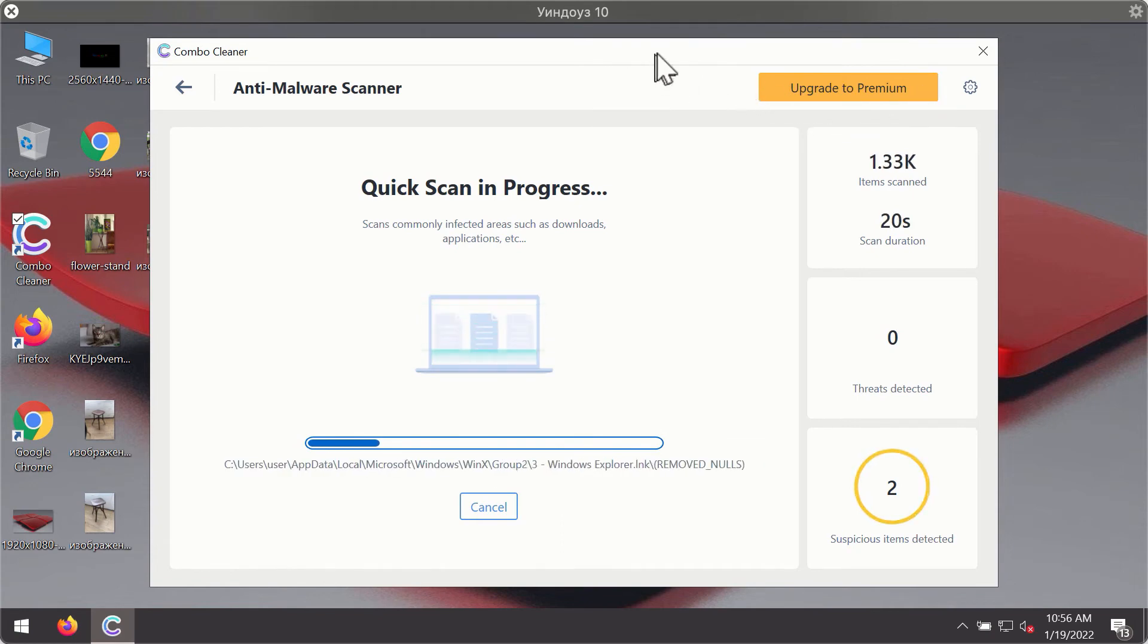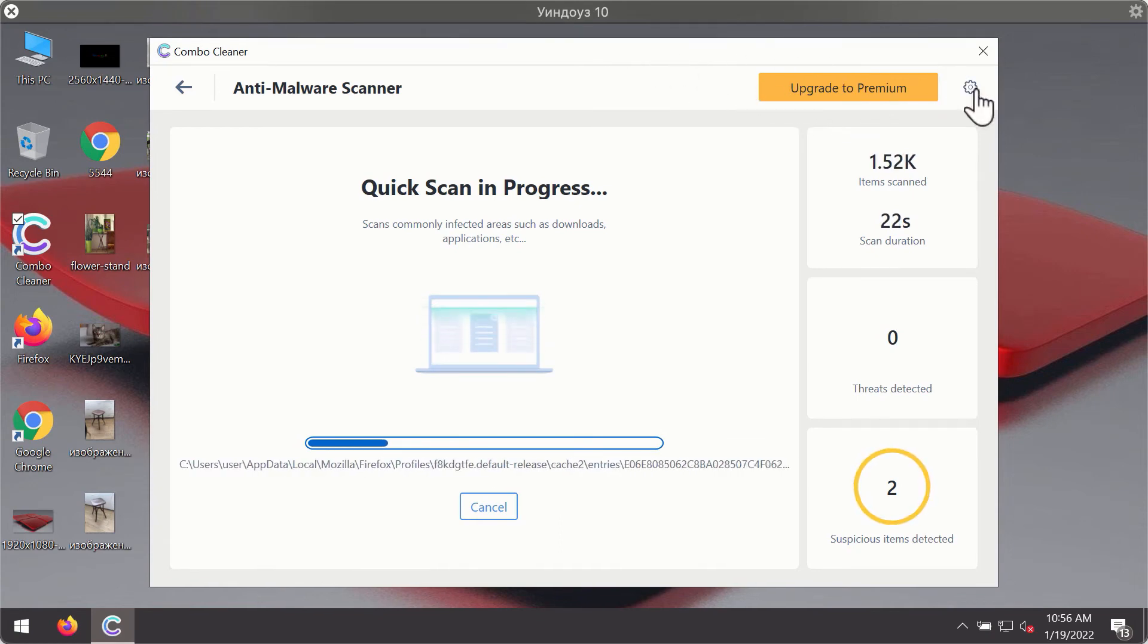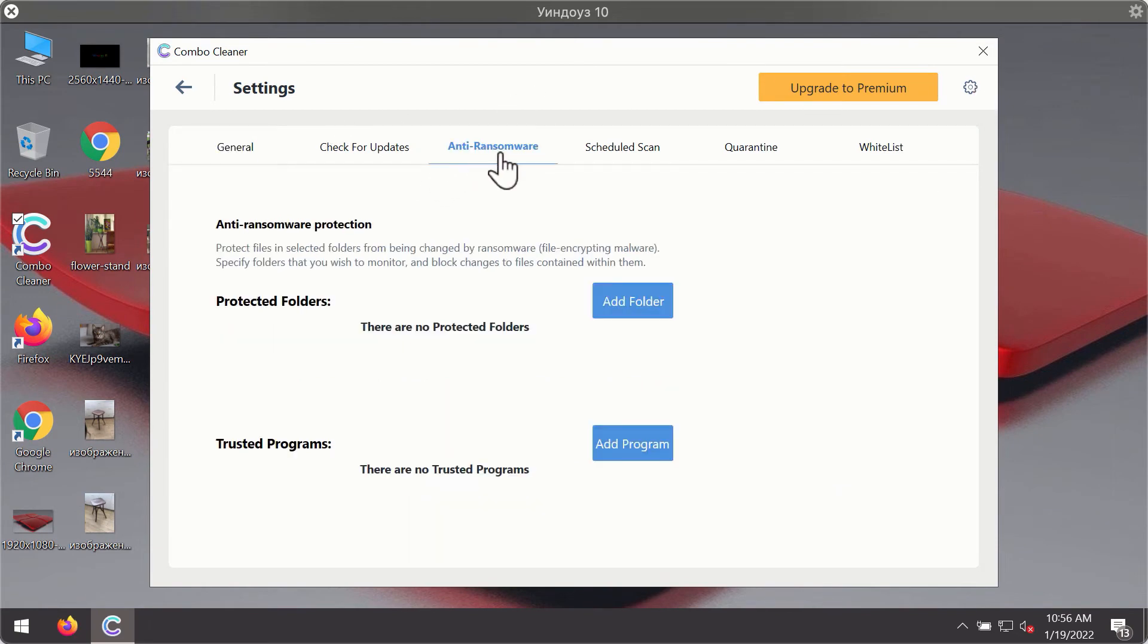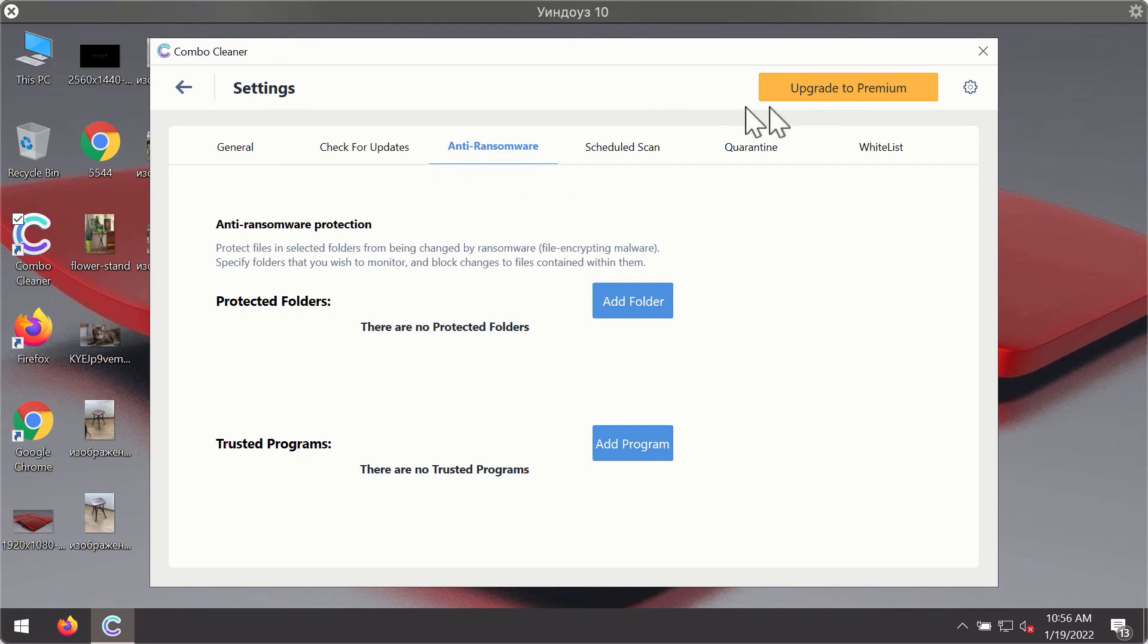While the scanning is taking place, you may experiment with some of the settings of ComboCleaner Anti-Virus. For instance, there is a special feature called Anti-Ransomware, which is part of the premium license.